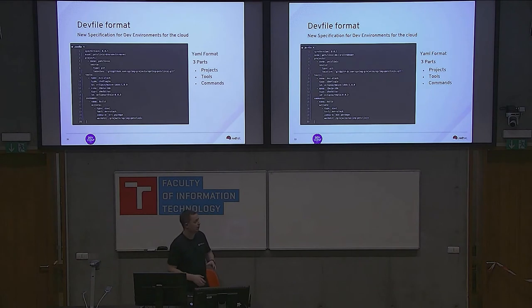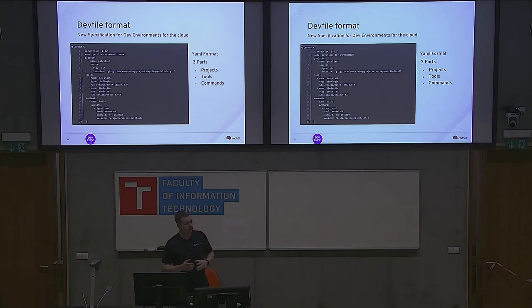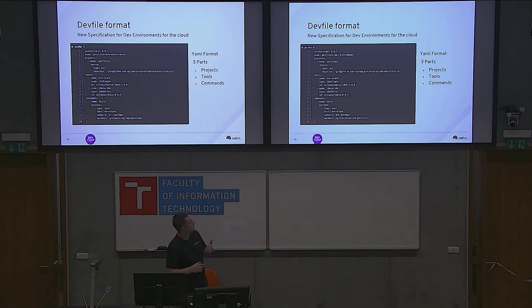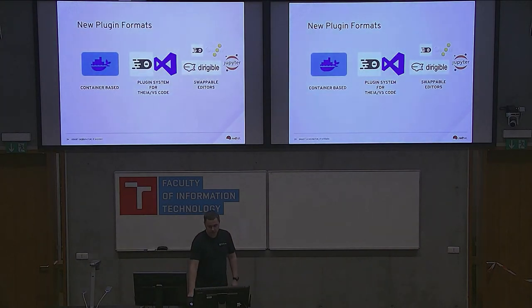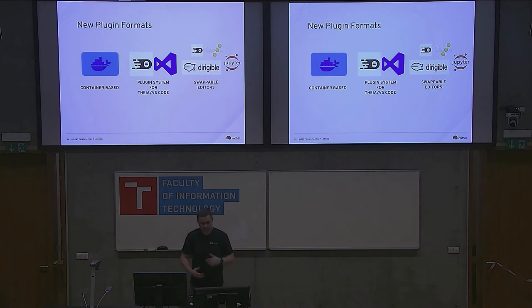Also, as part of the Eclipse Che project, we would like to define a format, a format which you can put in a file. We call it a dev file, where you can specify three major parts for your development. The project you are developing, or projects if you have a couple, the tooling like IDE or language servers which you would like to run with it, and the commands which you need in your work. So this is a dev file. Later, with the demos, I will be heavily using such thing like a dev file.